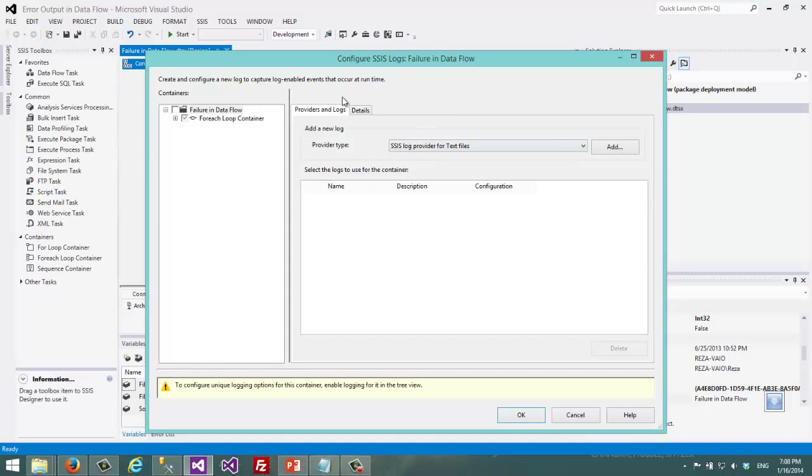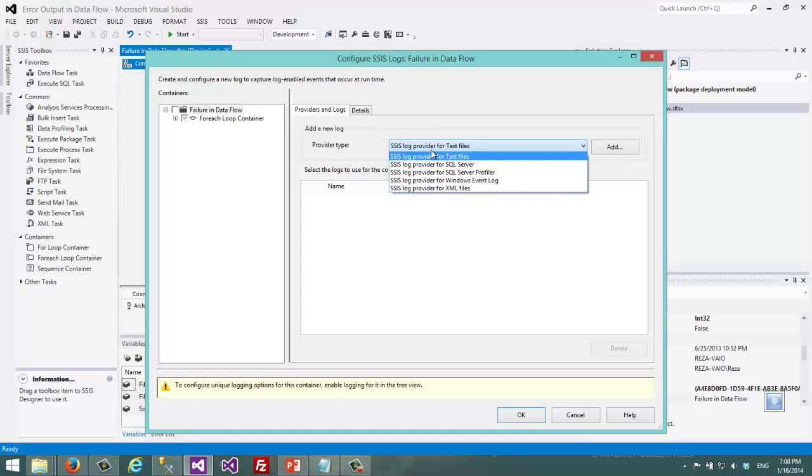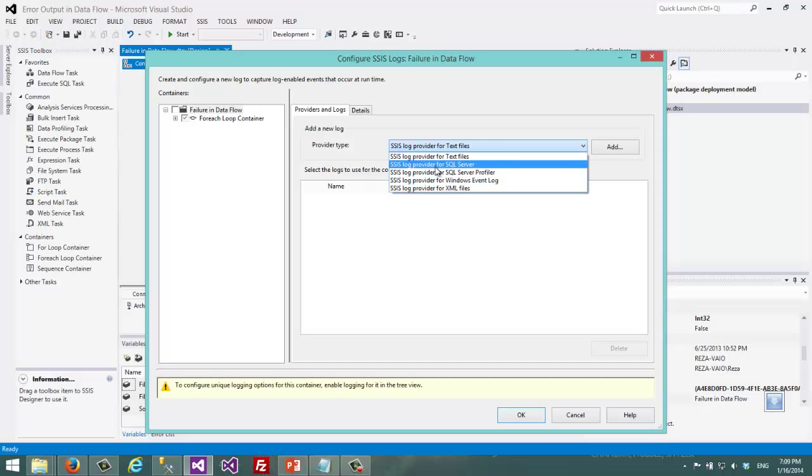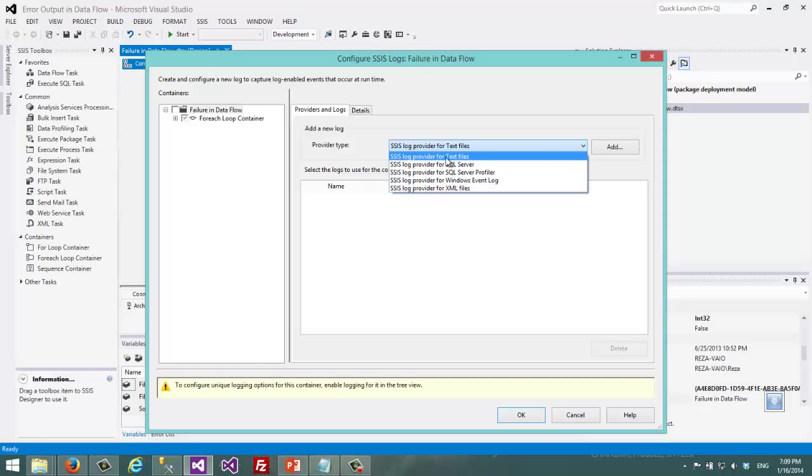When I choose the logging here you can see that there are different kinds of provider types. I can choose SQL Server, XML file, text file, any of these things.